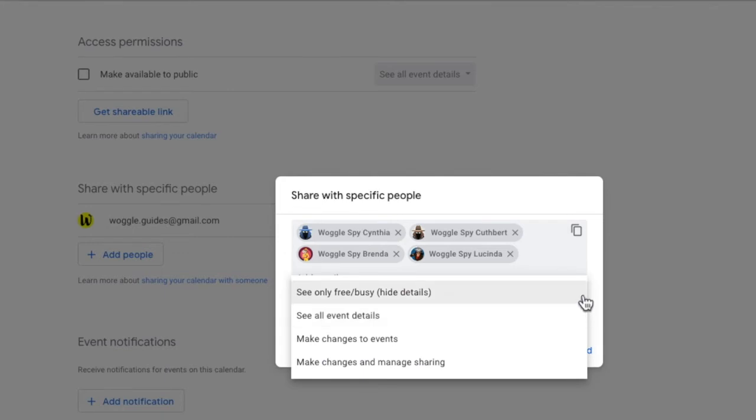See only free busy calendar information. This only shows if a time slot is free or available. See all event calendar details. This includes event detail and timings as well as names of attendees.